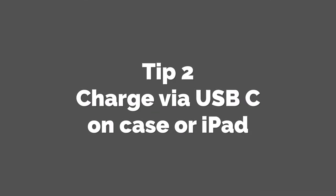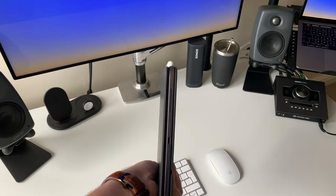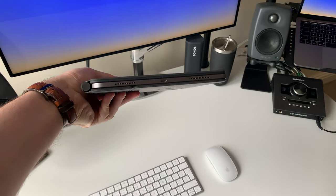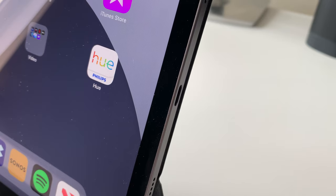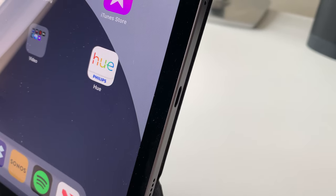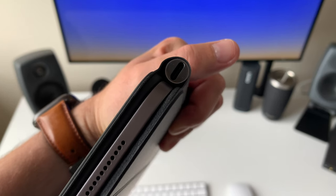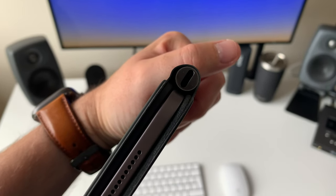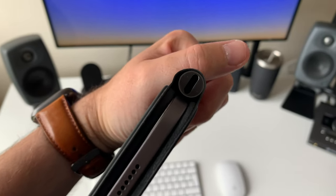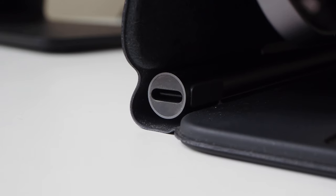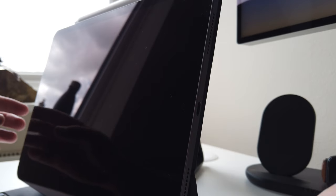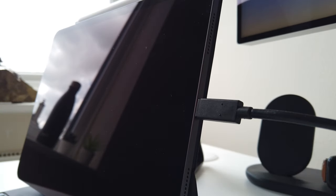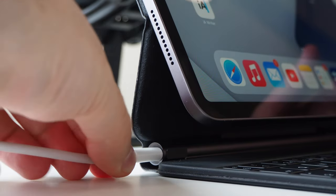Tip 2. Charge via USB-C on the case or the iPad. The iPad Pro and the iPad Air both come with a single USB-C port at the bottom of the device. When you've got your iPad docked onto your Magic Keyboard, that USB-C port will be on the right as you face the iPad. But the Magic Keyboard case also has a USB-C port, and that's thoughtfully been put at the top of the Magic Keyboard hinge, meaning it sits on the left as you're facing your docked iPad. That means that for the purpose of charging, you've got the option of either plugging directly into the iPad on the right, or the Magic Keyboard on the left.